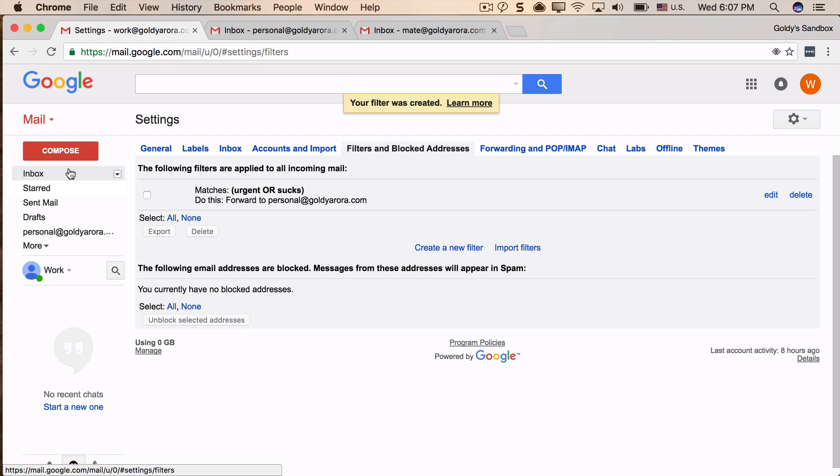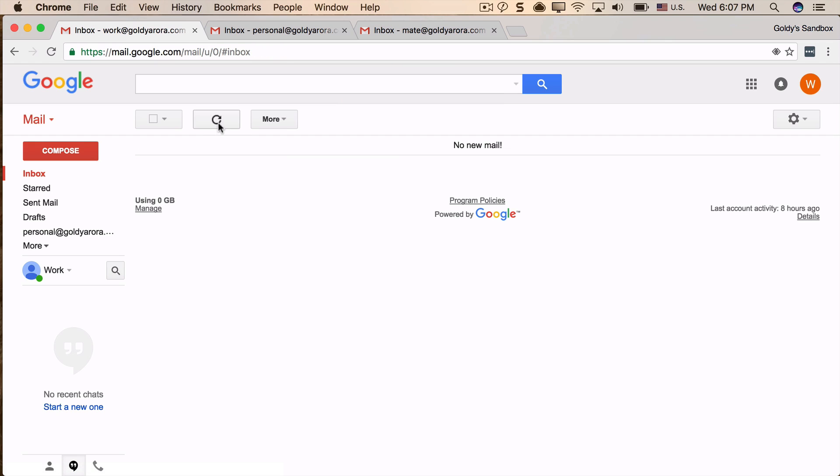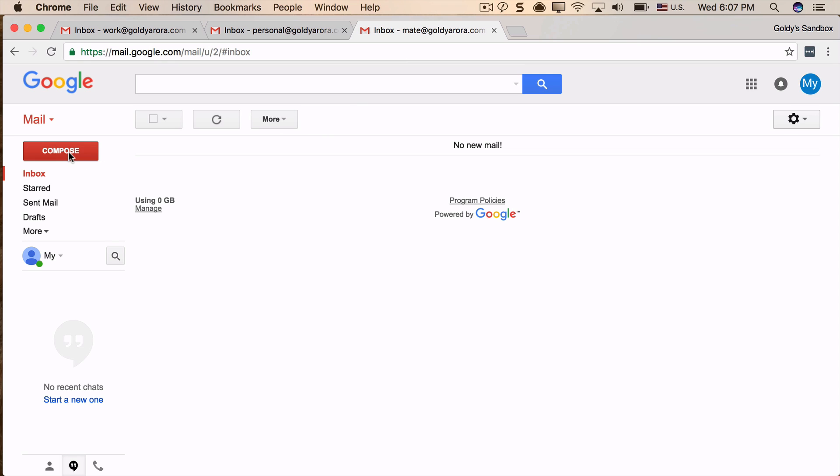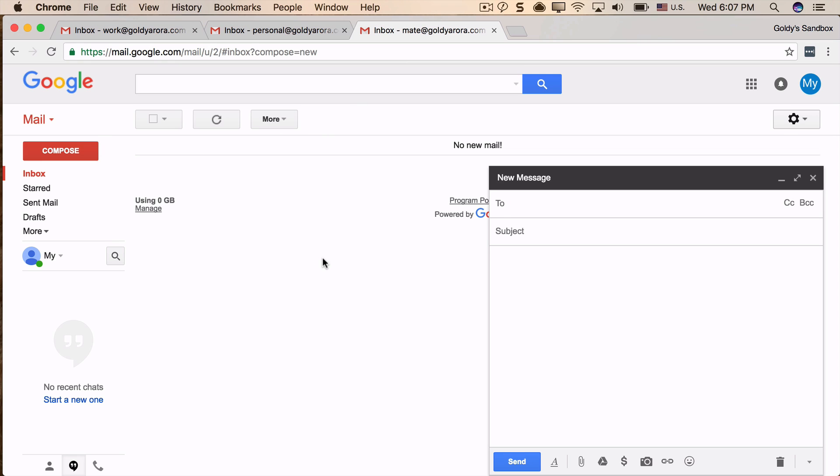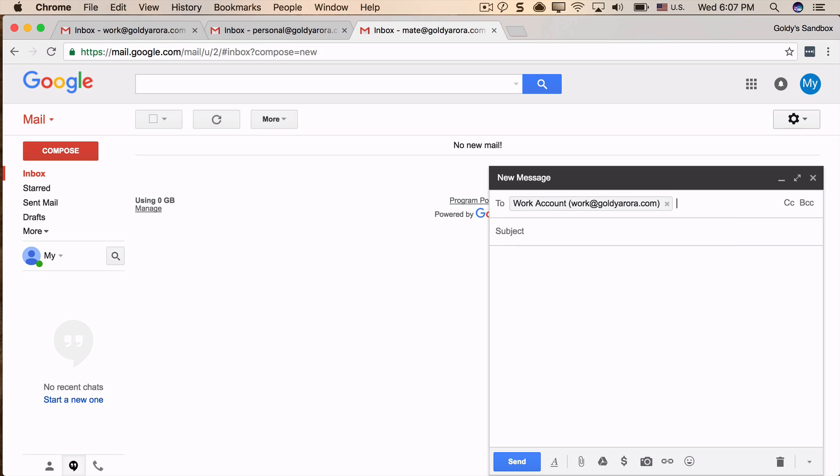Okay, so this has been created. What I'll do to test it out is I have this email address, I will go and send emails to my work account. I will say this is the first one and say it's urgent. Send it.